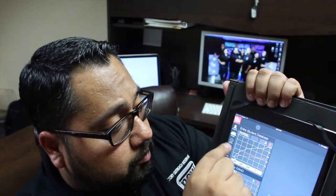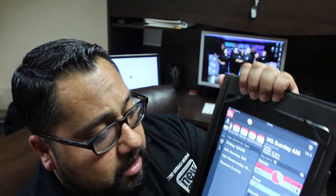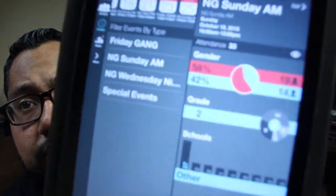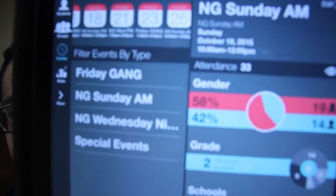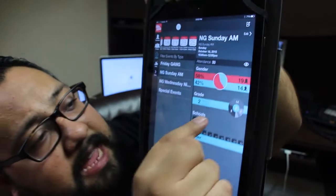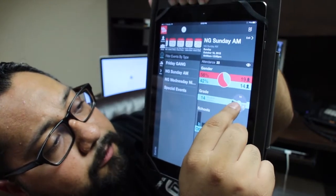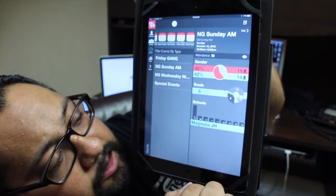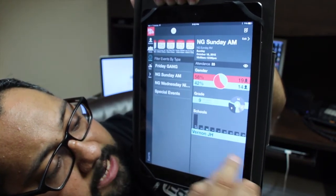Let me go ahead and show you basically one of the reports here. Let's say for Sunday the 18th — 33 students. It gives you the ability to see how many girls came, how many guys came, what schools they even came from, what grades they were — 14 eighth graders, nine seventh graders, two came from Magnolia Junior High, two came from Vernon High, one came from Upland High. You're able to really be a good steward over the flock that God has entrusted us with.